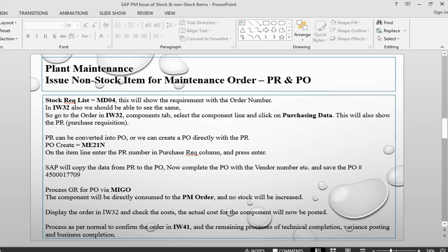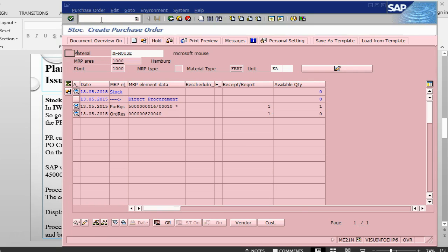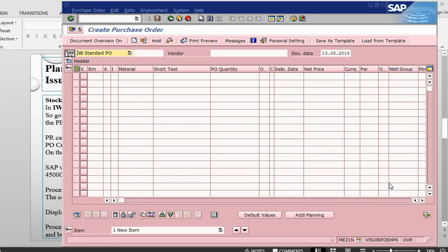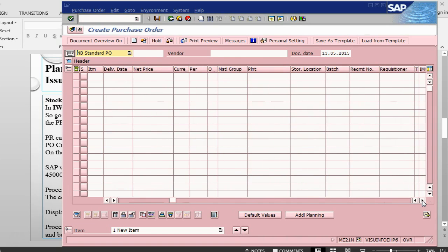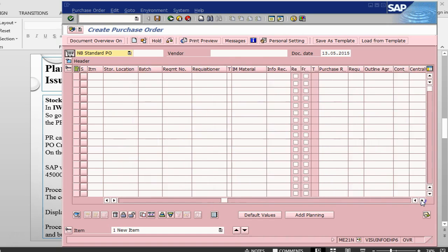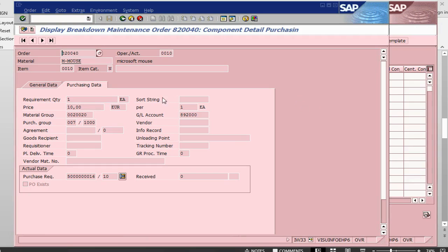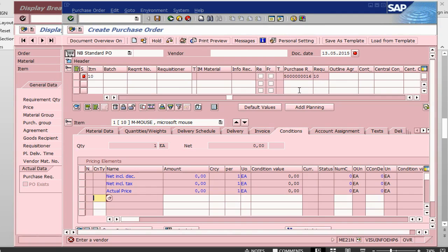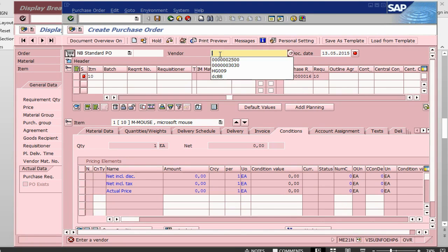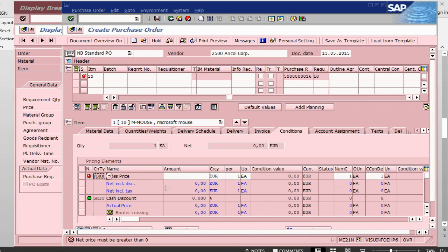The next step is to convert this purchase requisition. It can be converted into purchase order or we can create purchase order directly with the purchase requisition. Let's go into transaction ME21N to create a purchase order. In the purchase order, this is a purchase order transaction screen. This is a field which is purchase requisition. Let me copy the purchase requisition number from the order and drop it directly. By this one, I will not have to enter any material quantity etc. What I need to do is to tell it which vendor to buy from. It is asking me for the price, say $12.